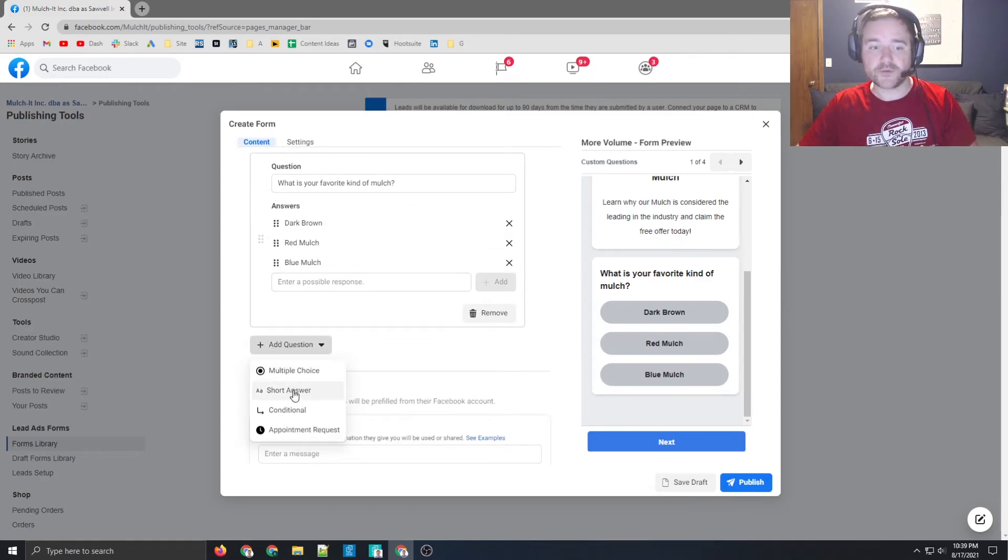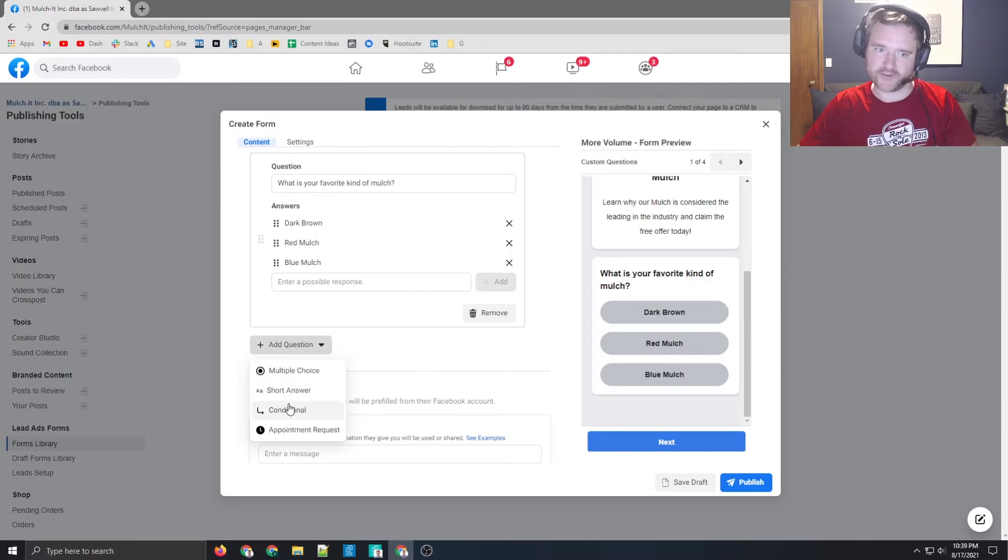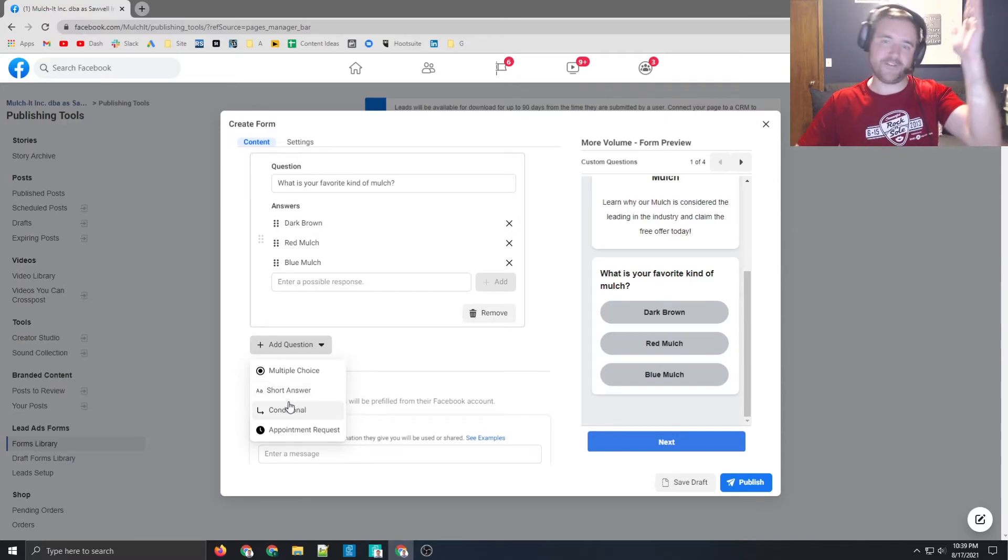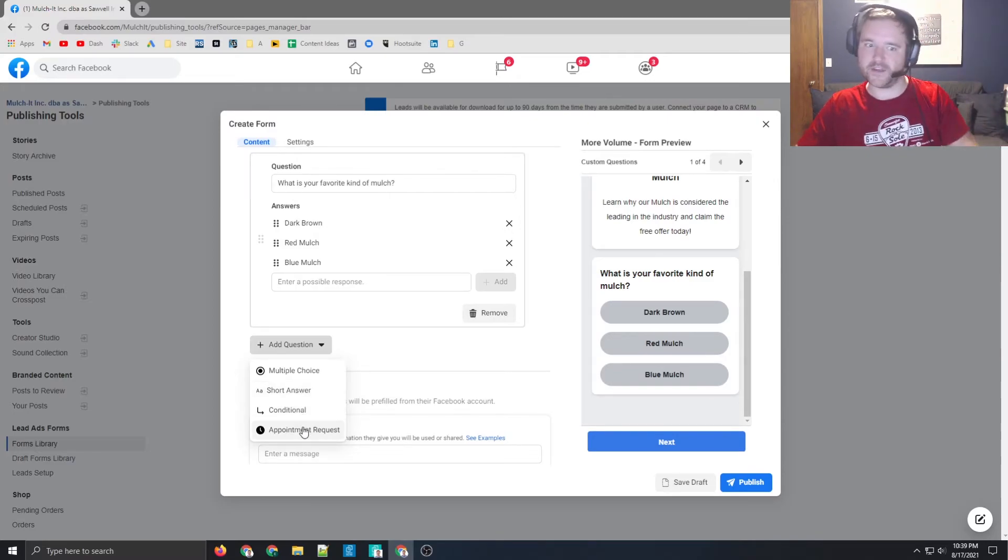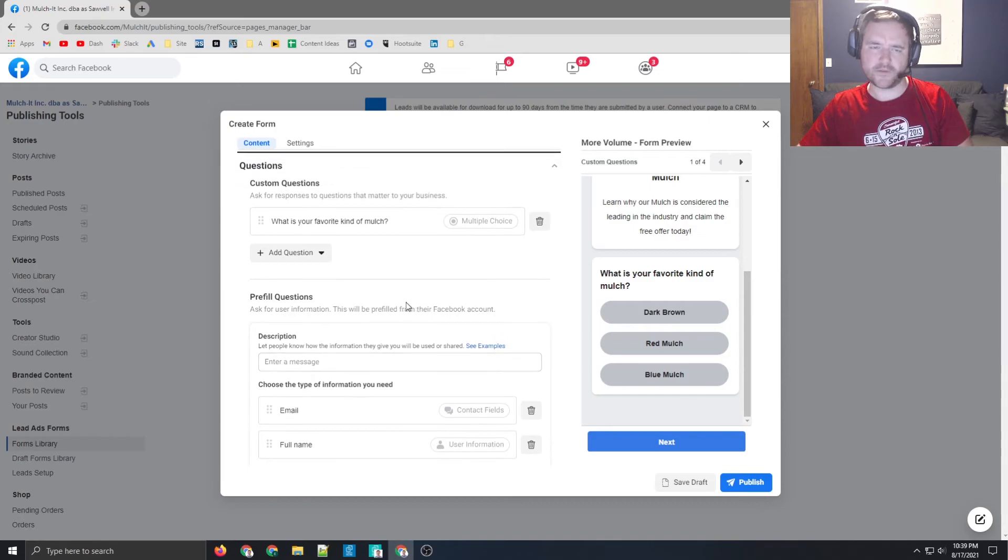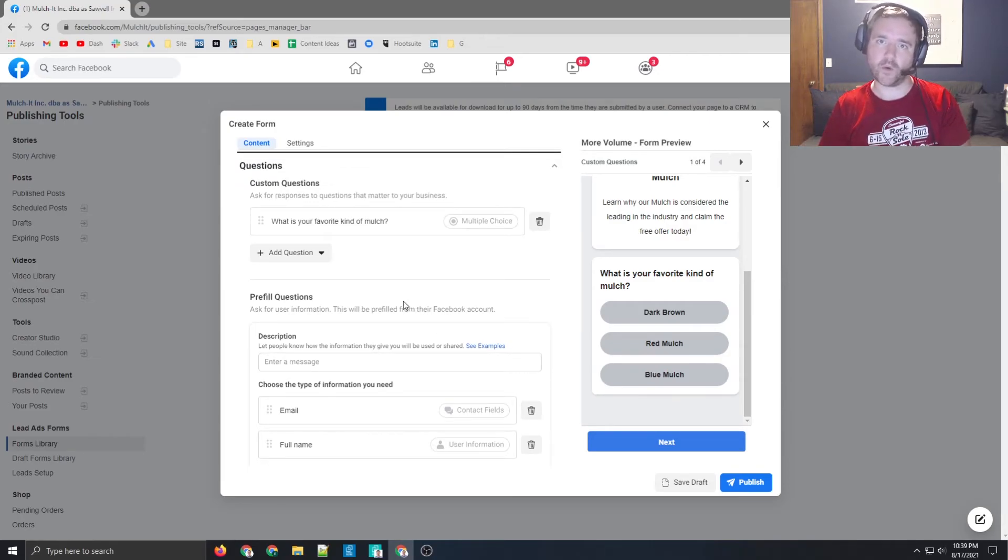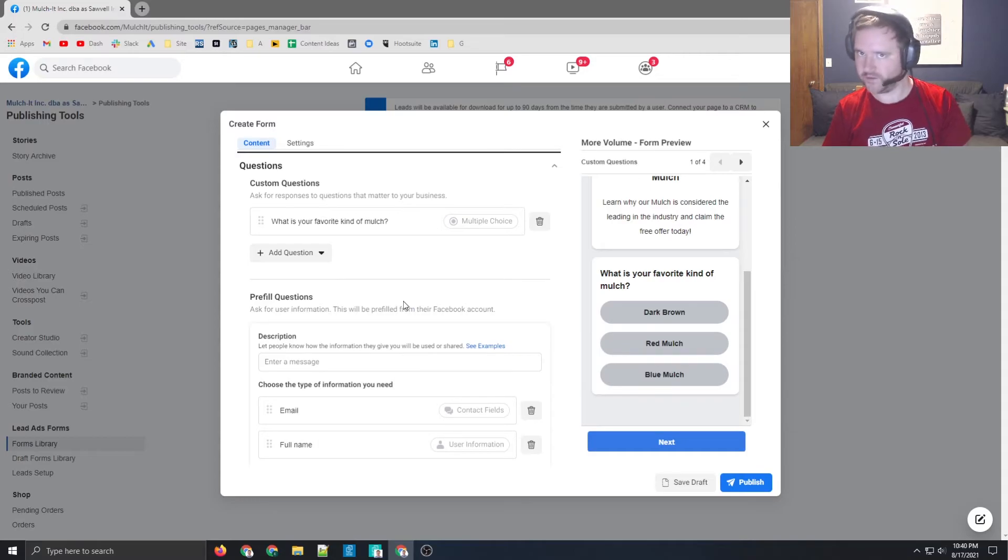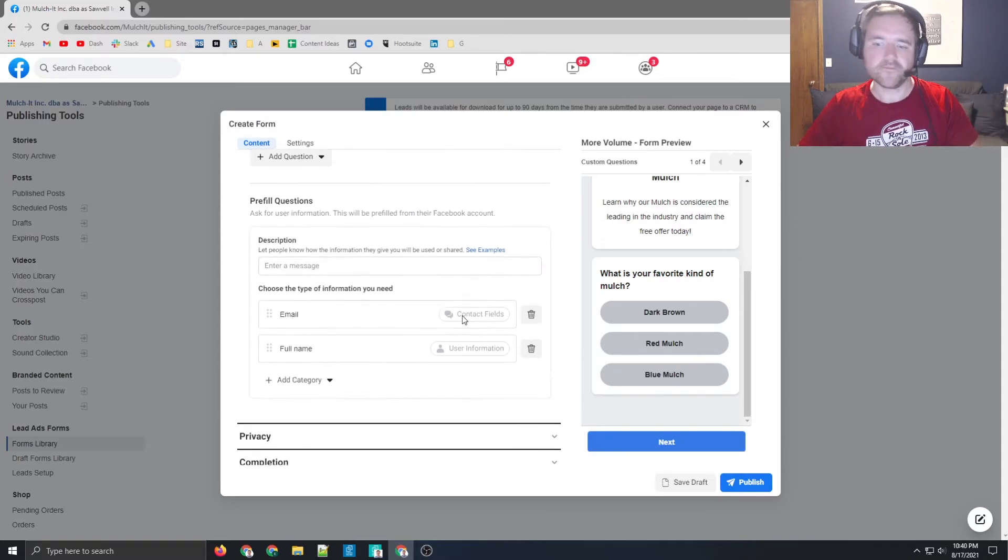The other option is you can do things obviously like short answers or conditional, if this, then that type of thing, or requesting an appointment. So mess around with some of those options. But like I said, the more information you require a user to fill out, the less likelihood of them doing it. So just keep that in mind when doing it.